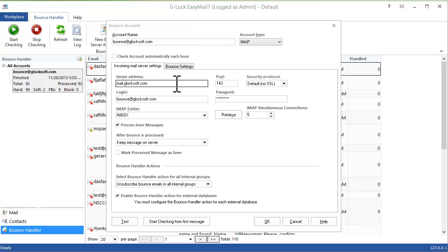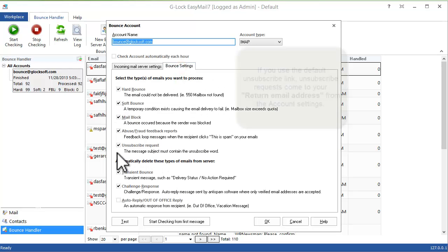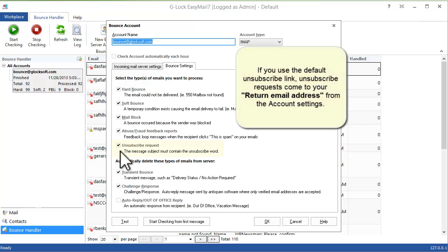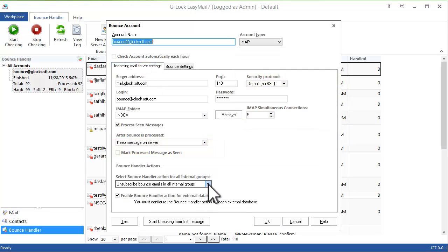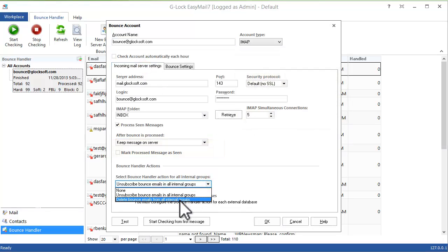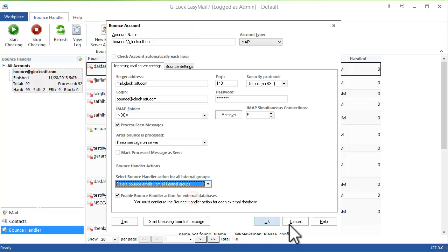Then we made the bounce handler process unsubscribe requests when the message contains the unsubscribe word in the subject. Just like bounce emails, you can set the program to delete or unsubscribe contacts who sent you the unsubscribe request from your groups.